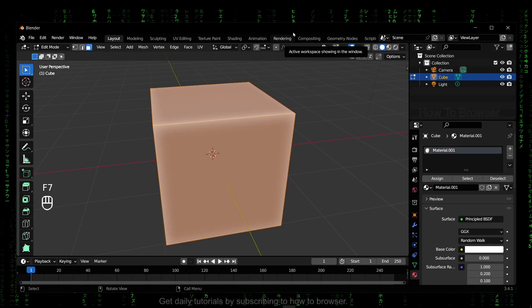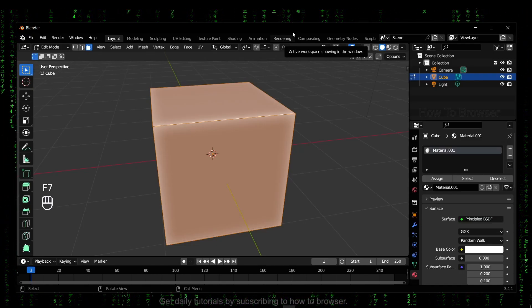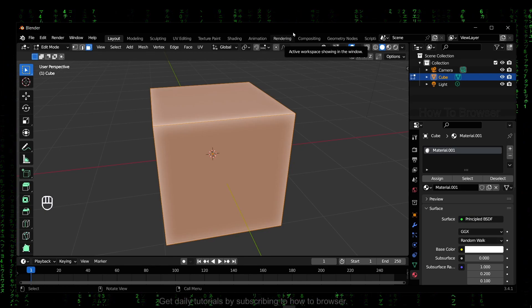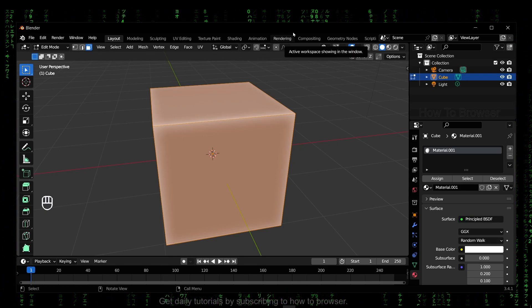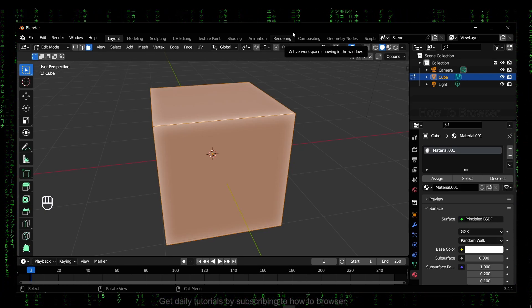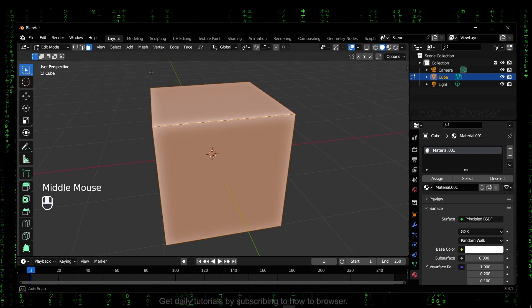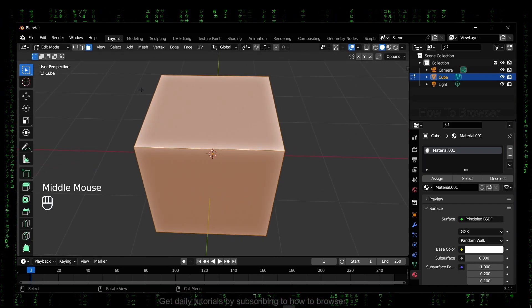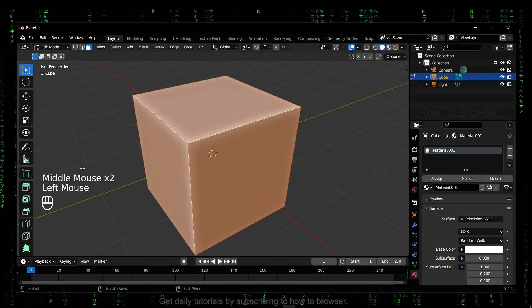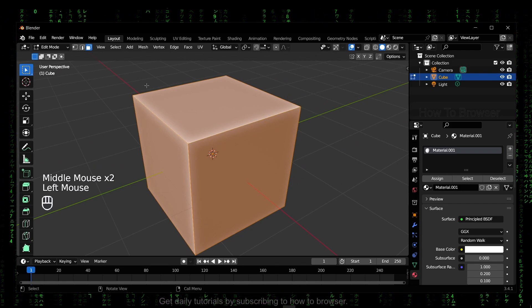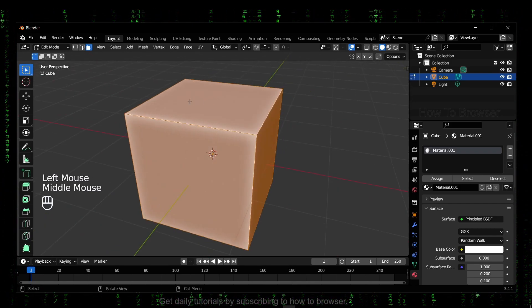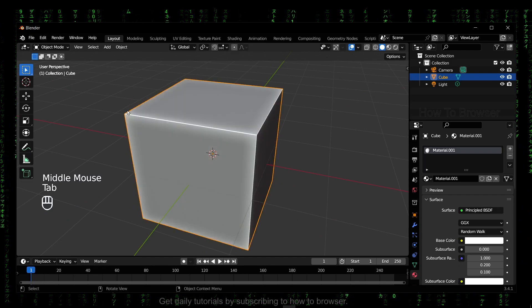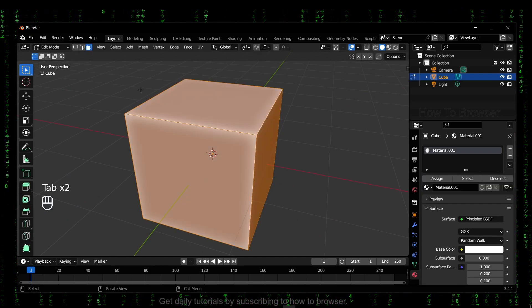Hello everyone, welcome to How to Browser YouTube channel. In this video I'll show you how you can hide or show a mesh in Blender. So let's jump right into the video. I would like to hide this mesh here, this cube.